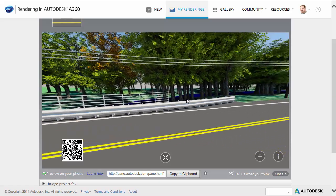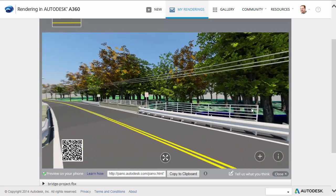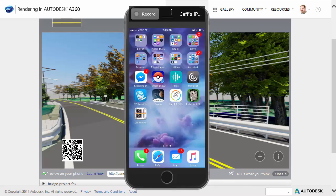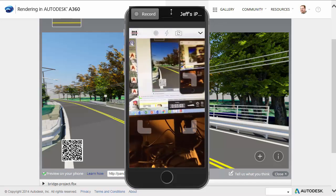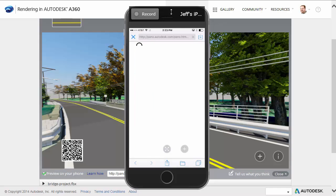If I hold the left mouse button down, I can orbit around in here. Note that if the Preview on your phone option is selected, we will also be given a hyperlink and a QR code so we can view the panorama in stereo using a contemporary smartphone. Let's try that — I'm going to bring up my phone, tap to launch the QR reader application, and then scan the code.